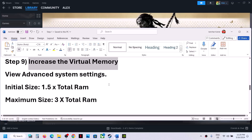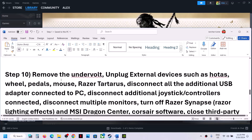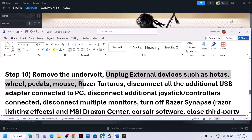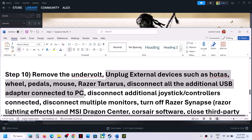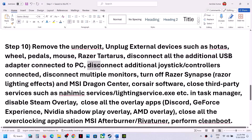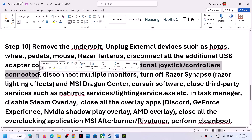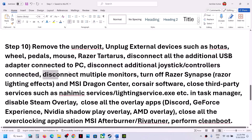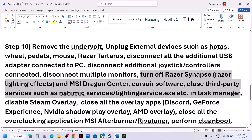The next step is to remove any undervolt if you have applied one to your computer — this has worked for many players. Also, unplug any external devices you are not using. If you have an extra controller connected, disconnect it. Try launching the game on a single monitor as well.